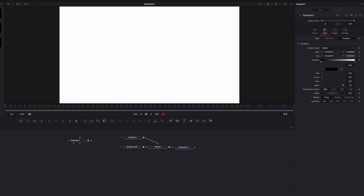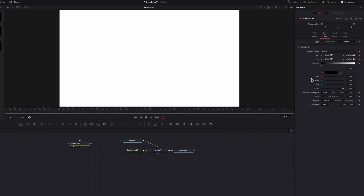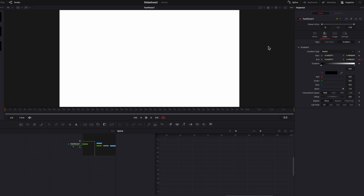Now let's manually adjust the Y so that we get it close to the Y of the starting point. The question is: why not just copy and paste the Y of the starting point here? Well, from my experience, if we do that it will actually turn the screen black — I'm not sure why — but at this point it looks pretty good.